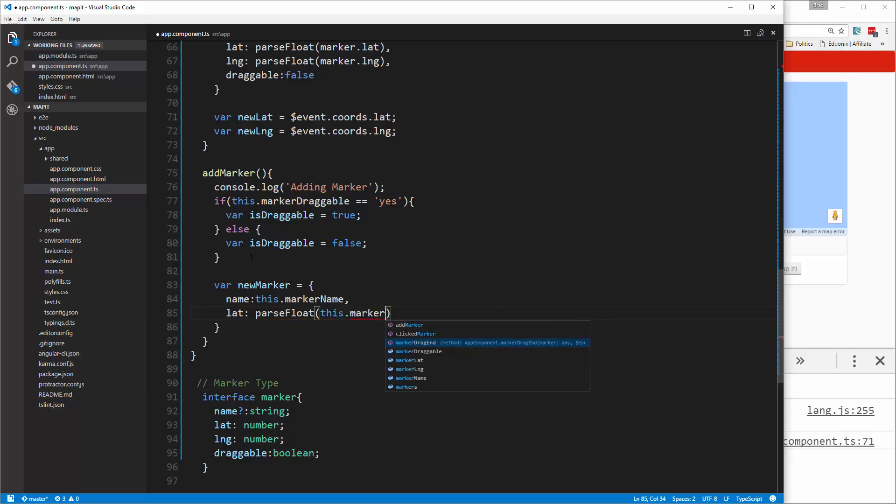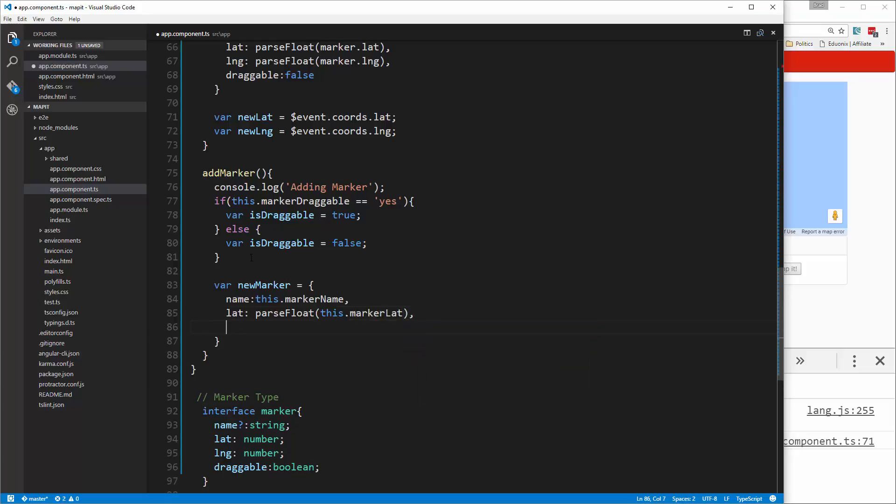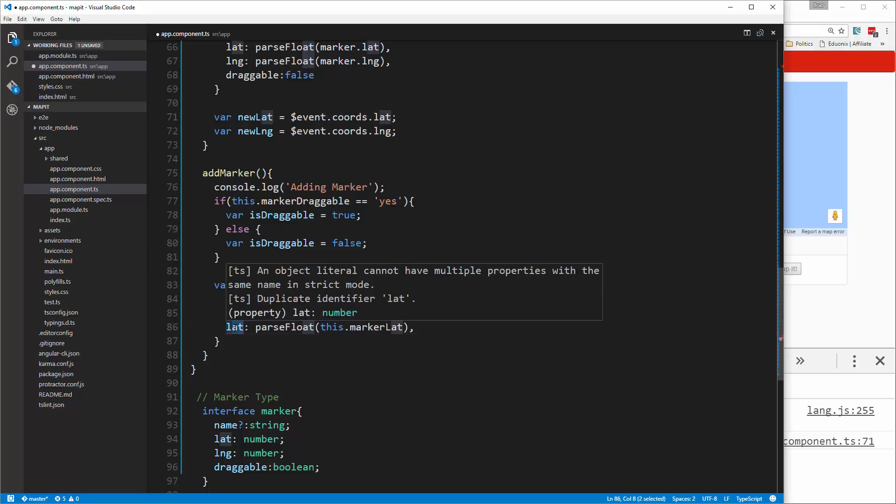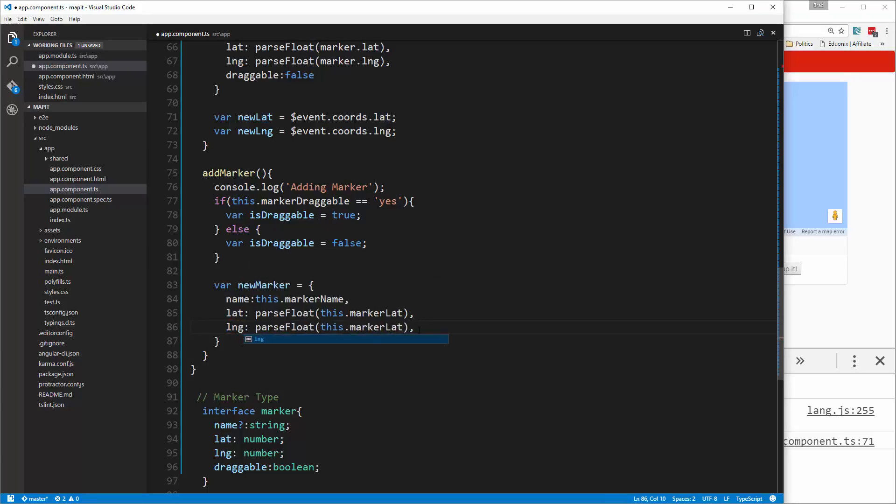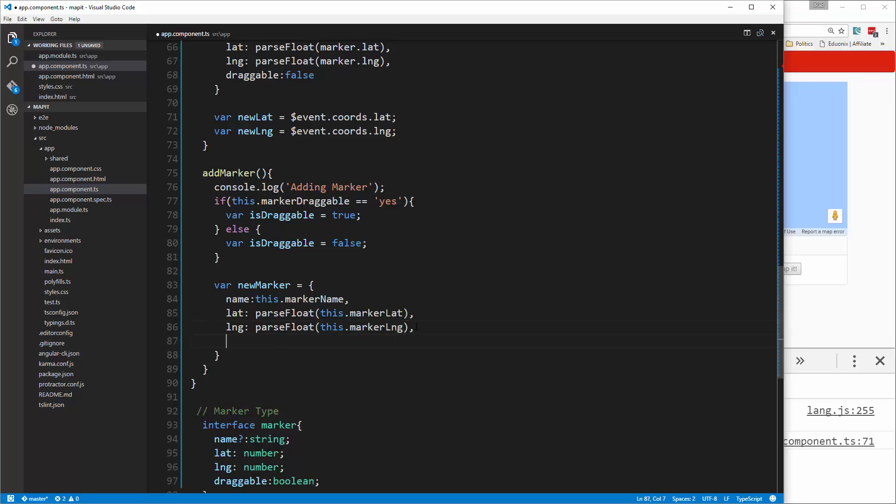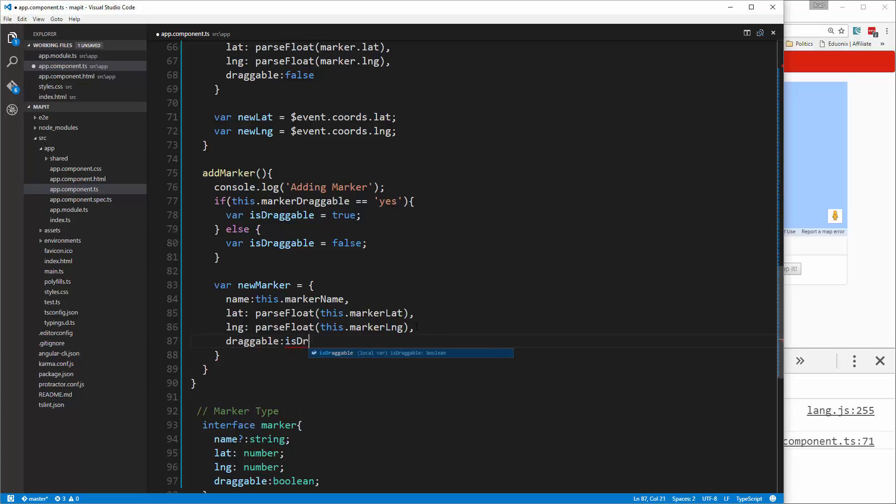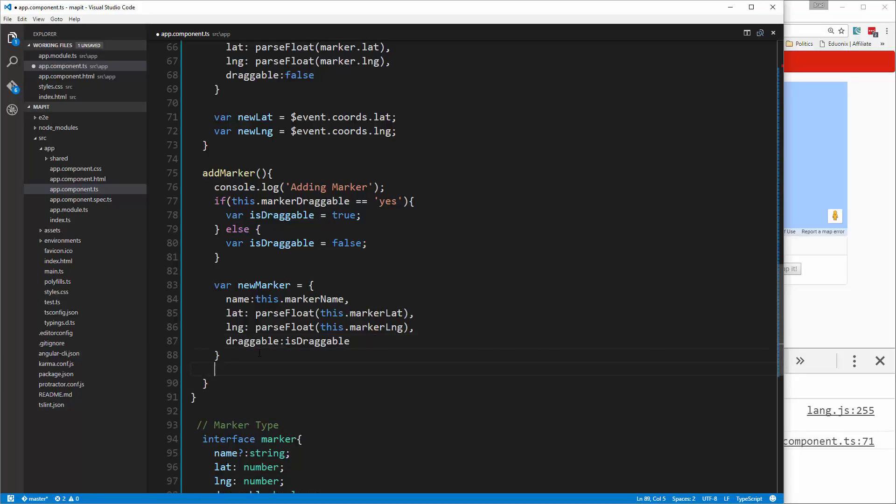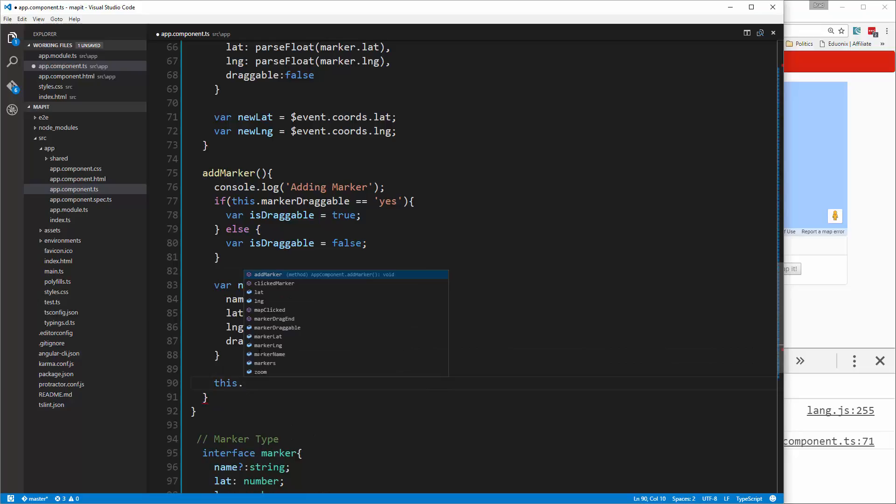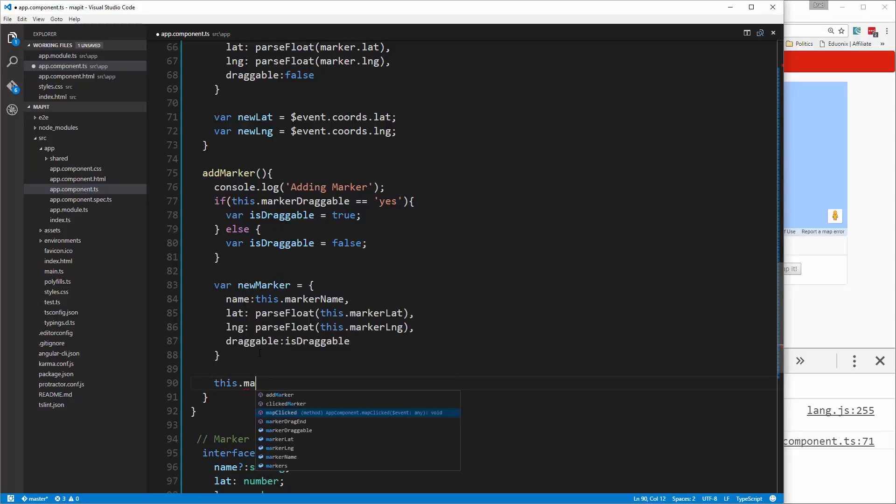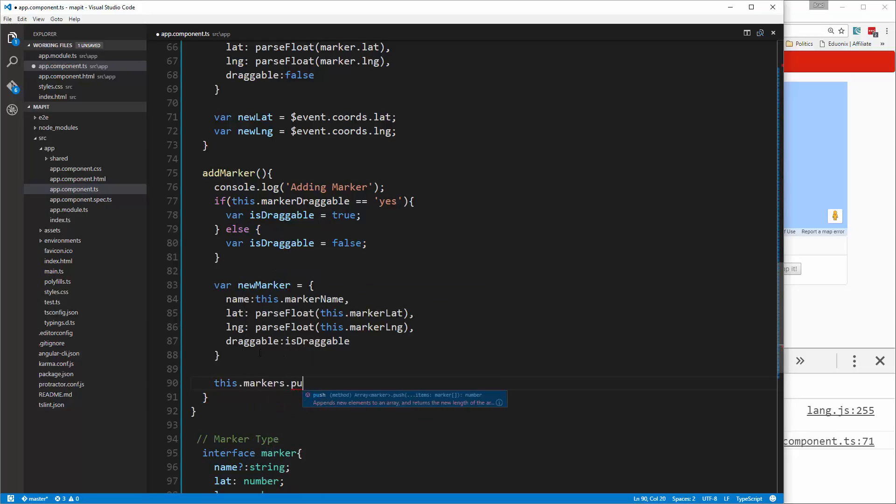We'll do the same thing with the longitude. Then we have the draggable and we're going to set that to is draggable, which will be either true or false. After that we just need to push it to markers, so this.markers.push.